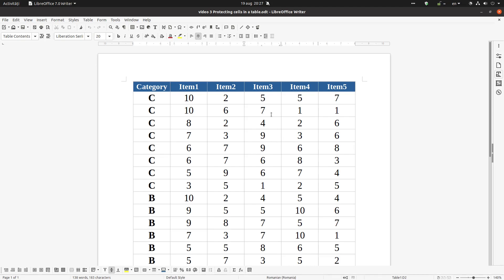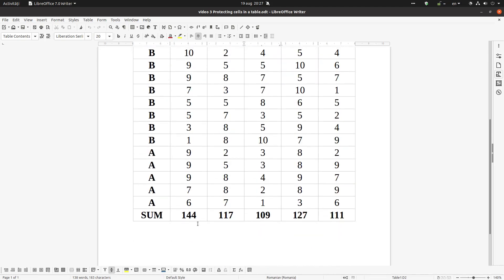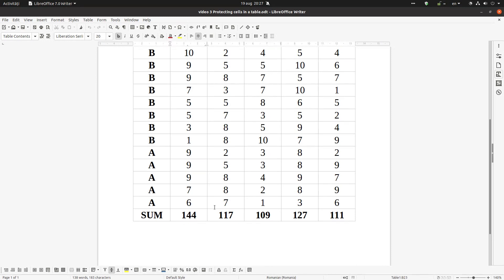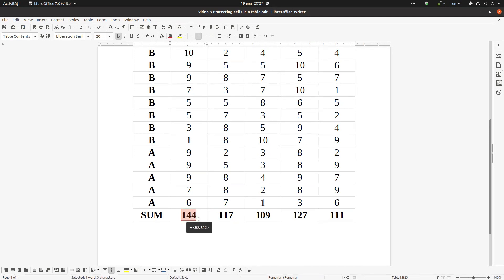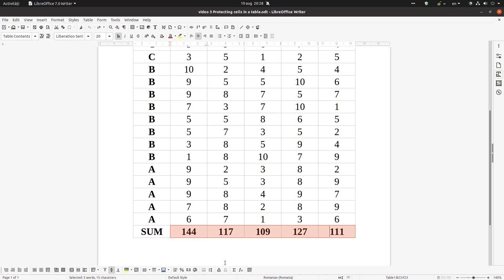Hi, we have this table here and in this table we have a formula to calculate the sum of all the cells. But we want to protect these cells by unwanted modification, so we don't want someone to delete our sum like this. Let's undo.